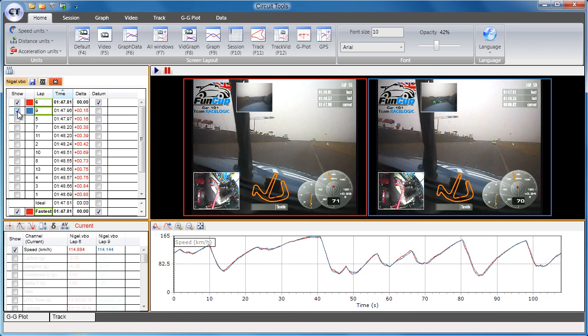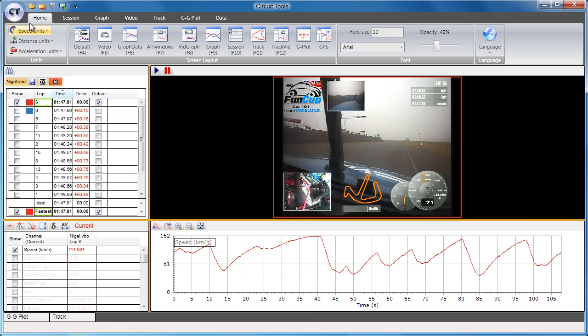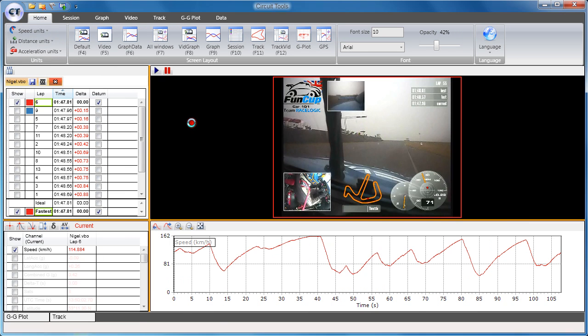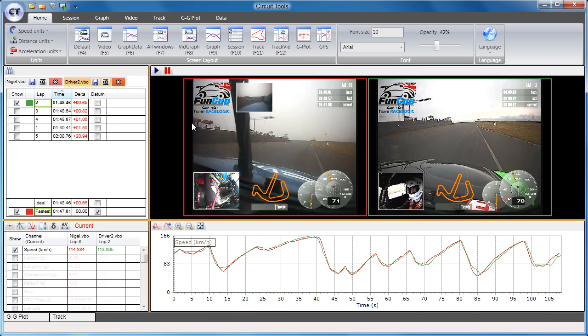Alternatively, you can select a lap from a different session or driver. To do this, press F3 or use the Quick Load button and select the file from the second driver. The sessions from the two drivers are displayed as two separate tabs in the session window.